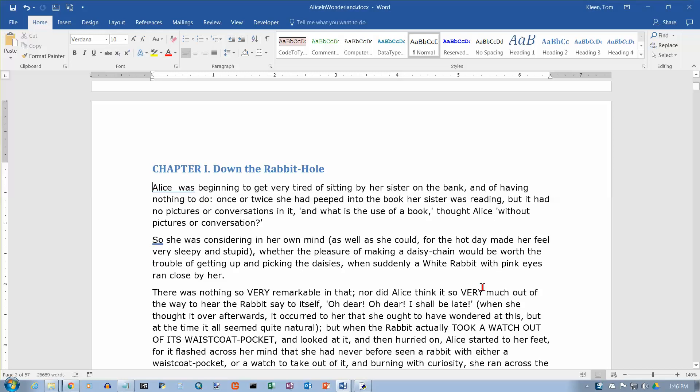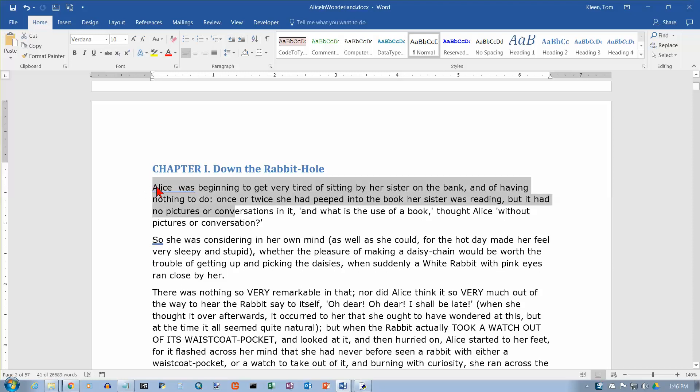In this video, we're going to take a look at spacing between paragraphs in Word 2016. And this is also something that has not changed in Word for quite a while, so it should apply to other versions as well.